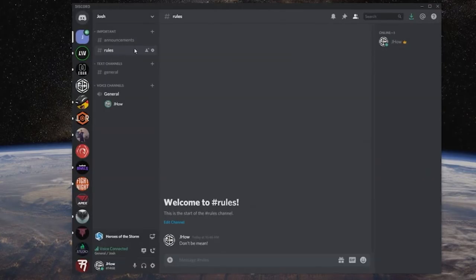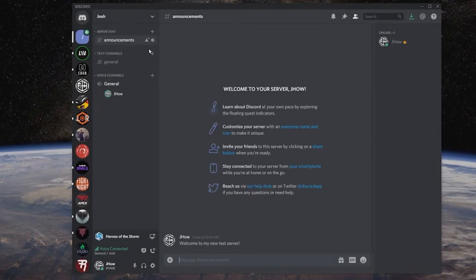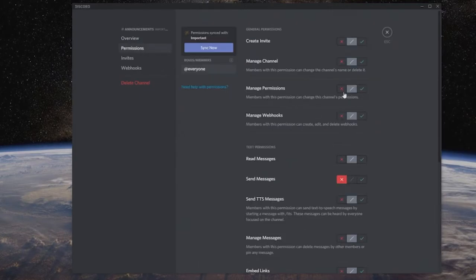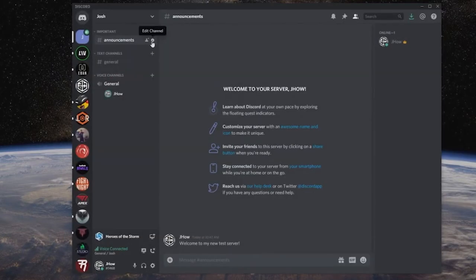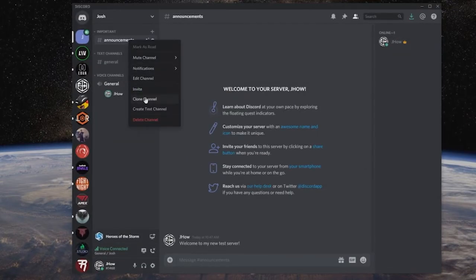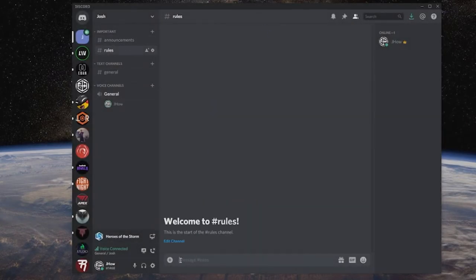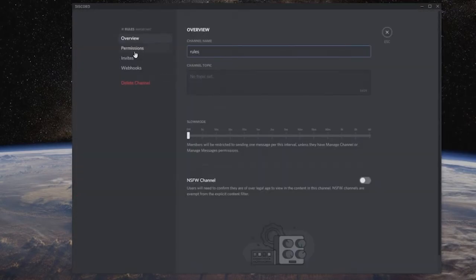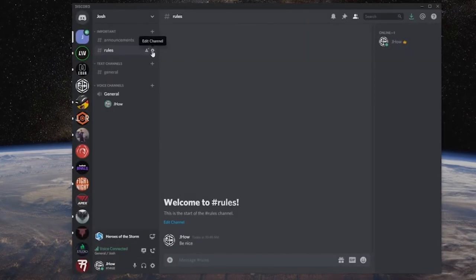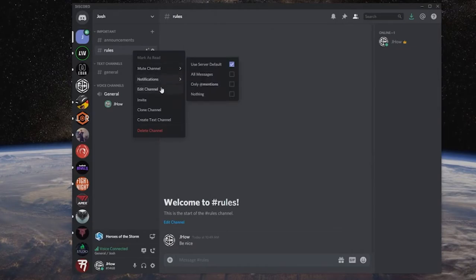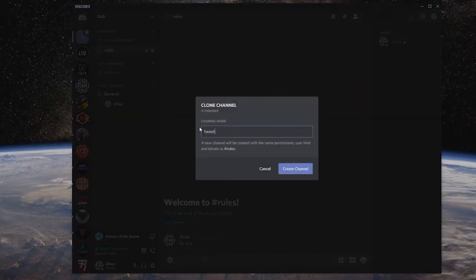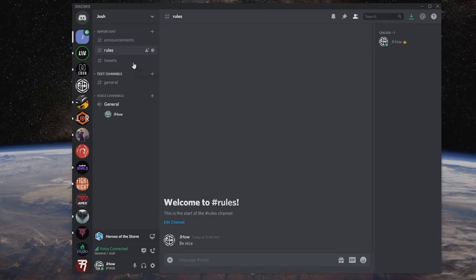An easy way to handle multiple channels like that: let's say we want to carry over the exact same permission rules. You can right-click this channel and hit Clone Channel, and it keeps the exact same rules intact. We can verify that - you can see the permissions stay exactly the same. So all my stuff here is going to carry over the exact same rules. We can clone another channel and just say tweets, where you can link your Twitter. Only I can post there, and they have the exact same rules.